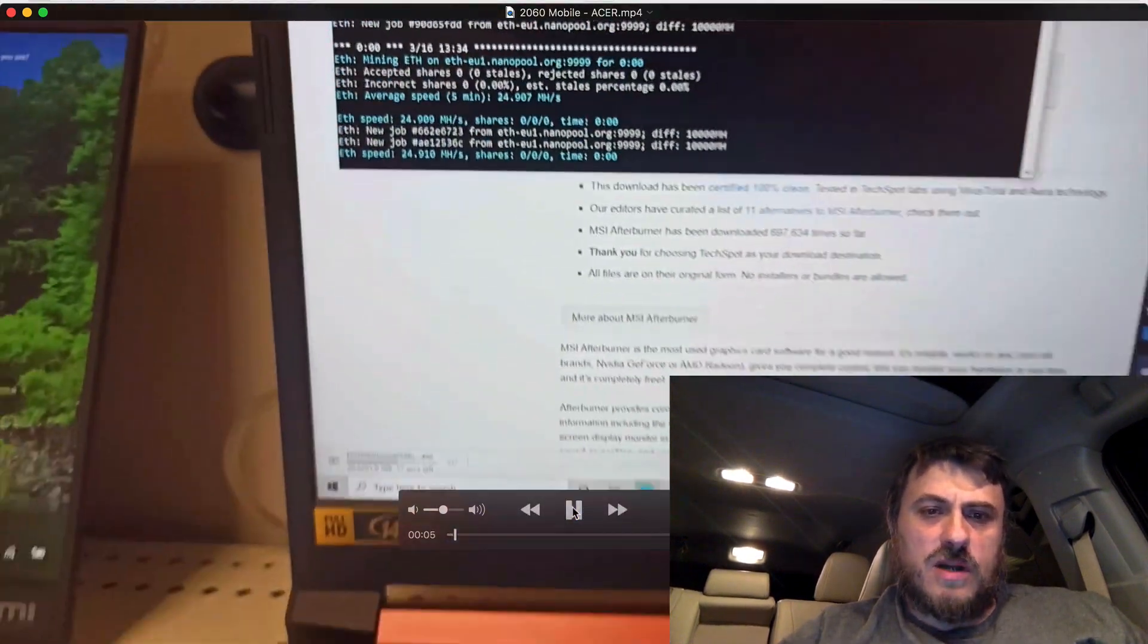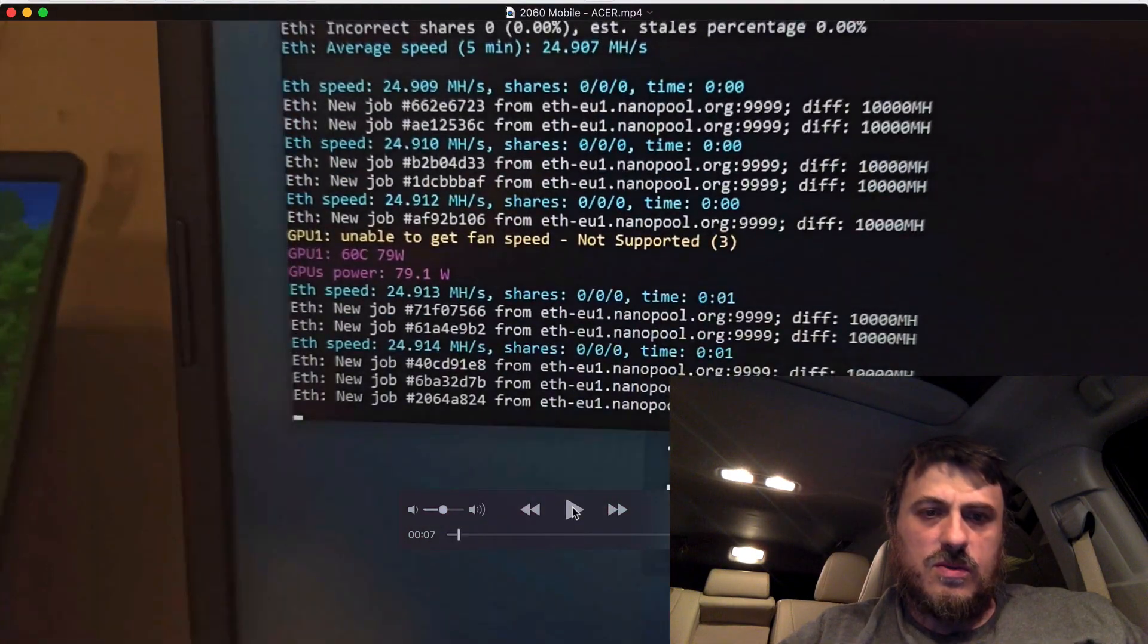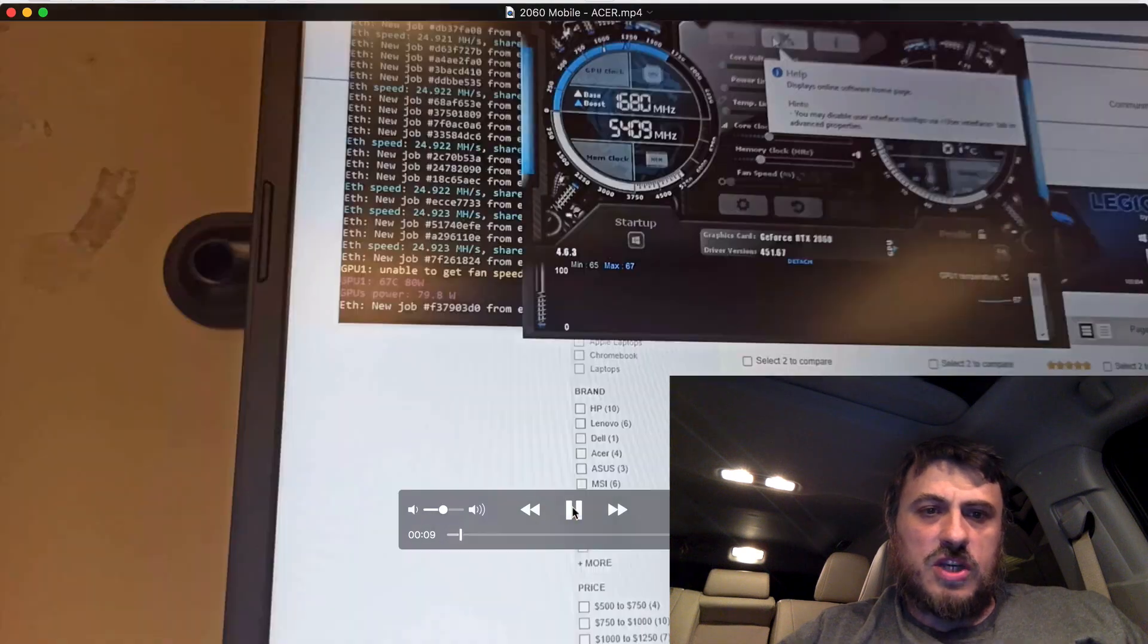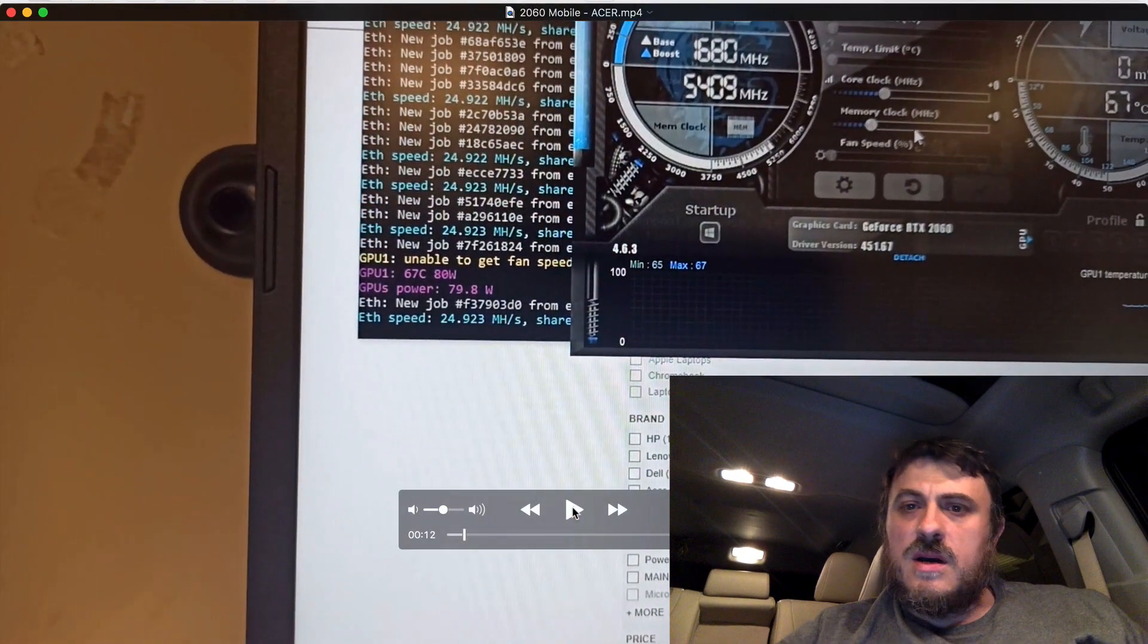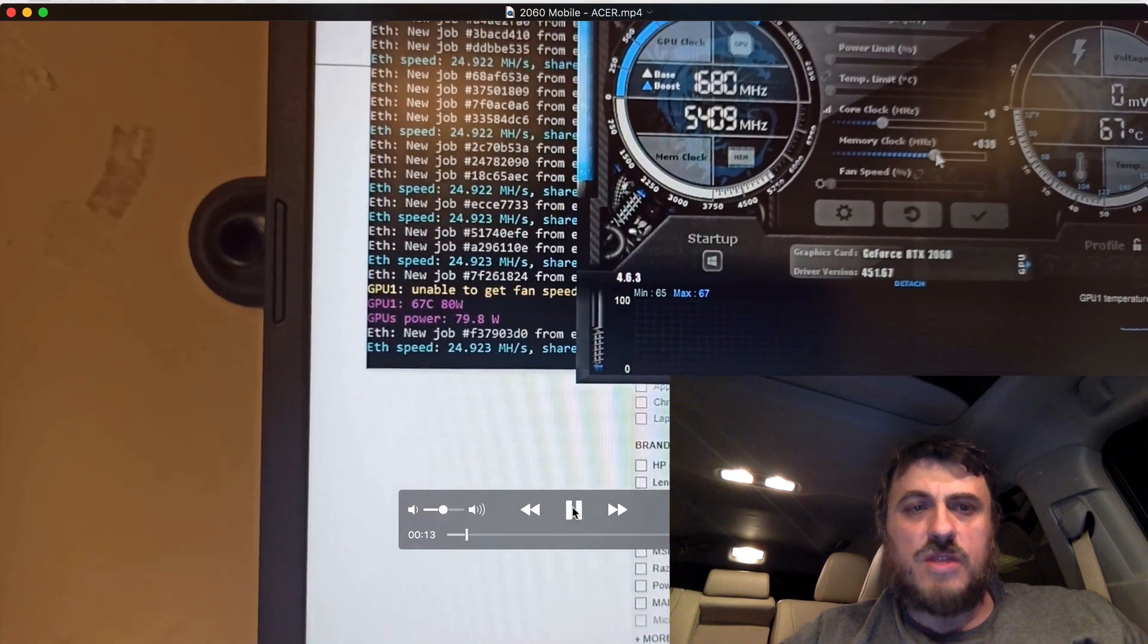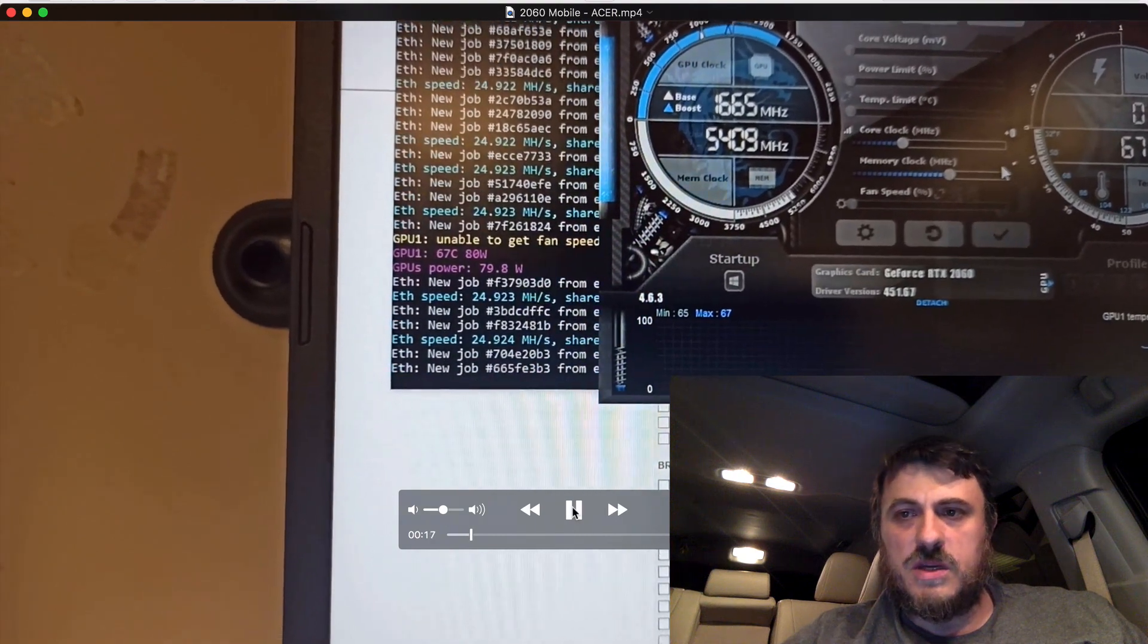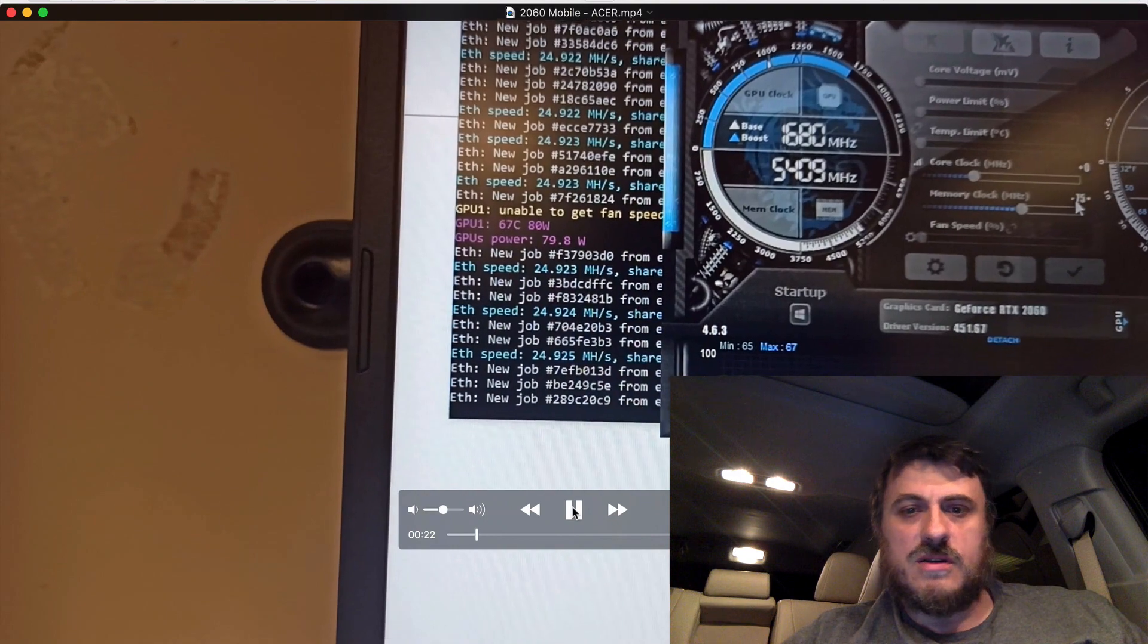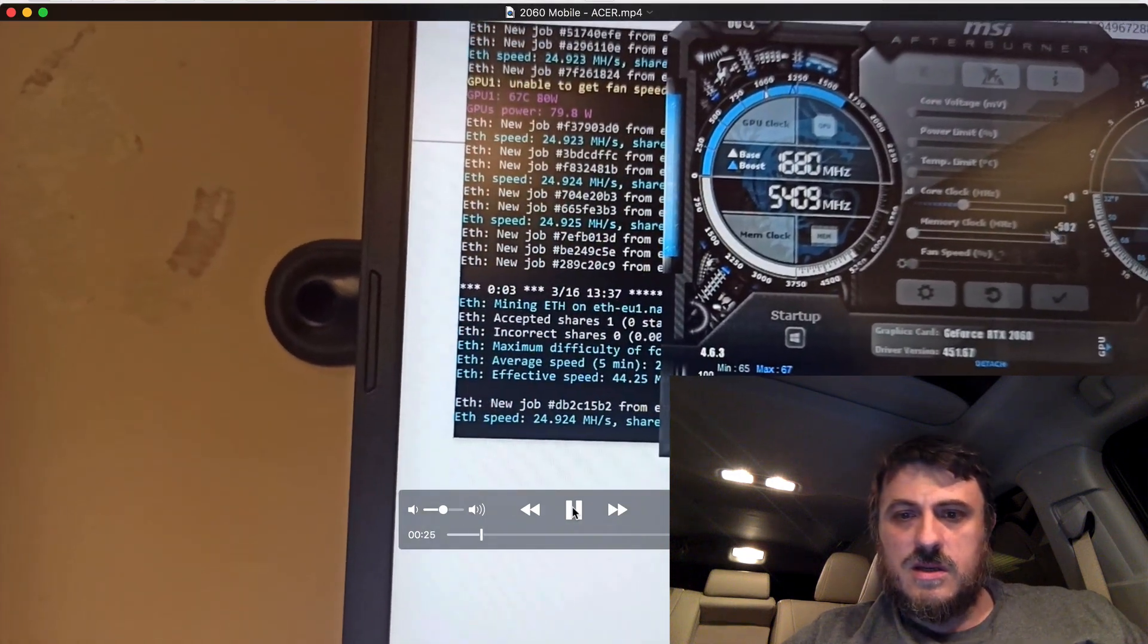Okay, this is out of the box. I'll zoom in again. So 25, nearly 25 mega hashes per second out of the box without any adjustments at 80 Watts.